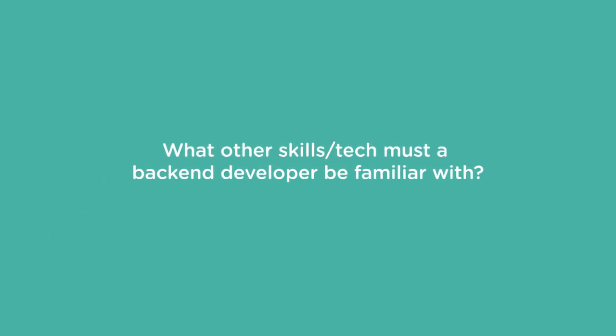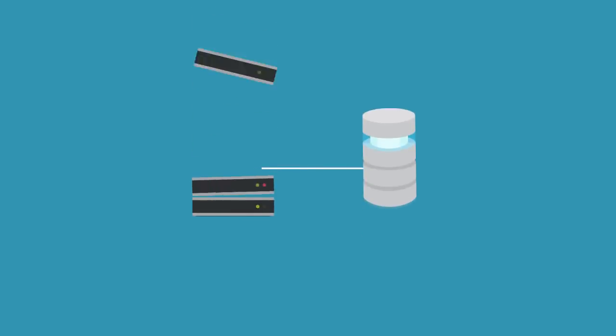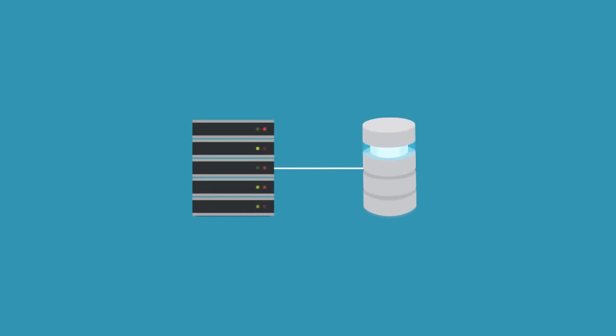There are many steps to responding to a request from a browser, each requiring a different type of software. The combination of technologies used by a particular web server is known as its tech stack. Let's look at each layer of a typical tech stack.